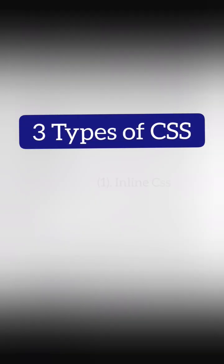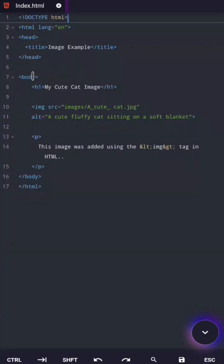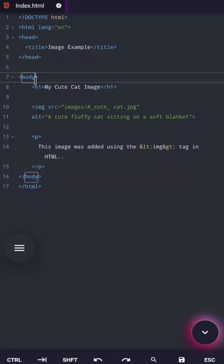First one, inline CSS. Inline CSS means you write CSS inside an HTML tag using the style attribute. So let's select the body tag. Now inside it, we add the style attribute like this.